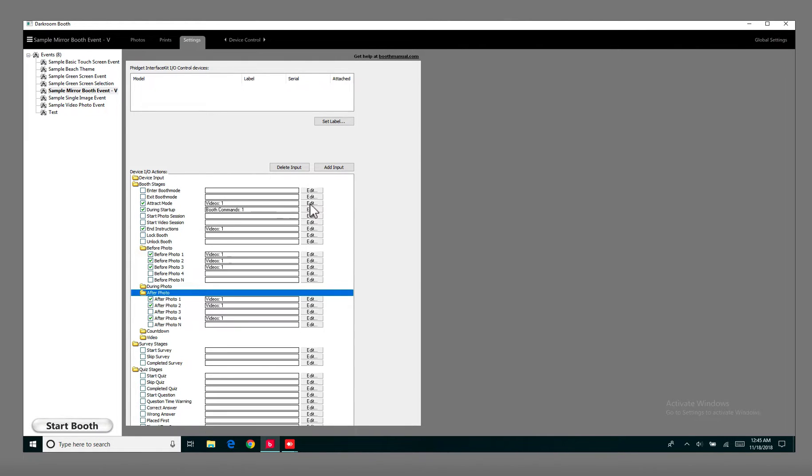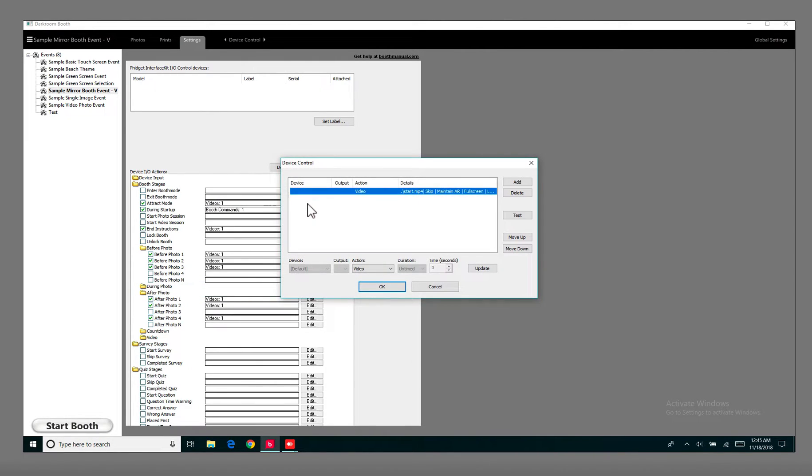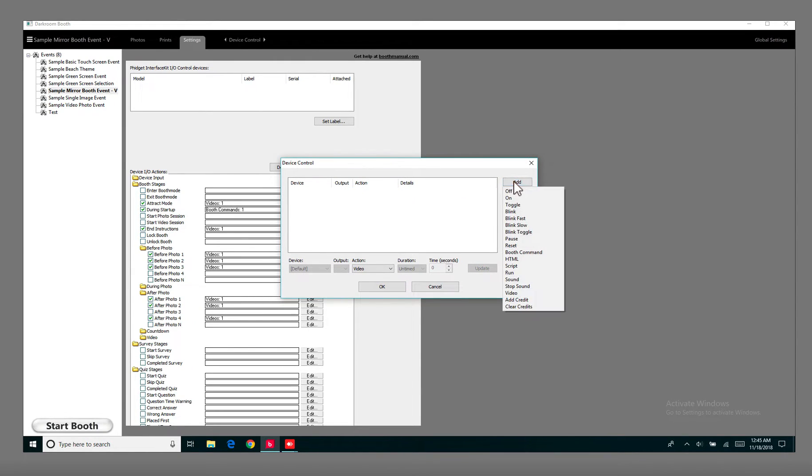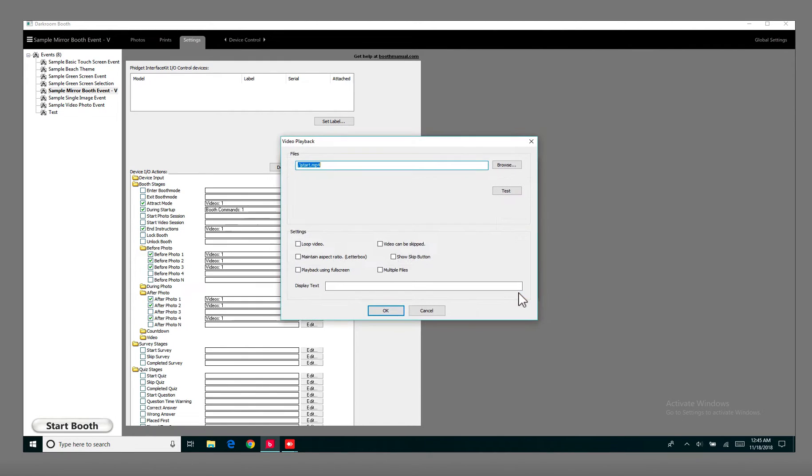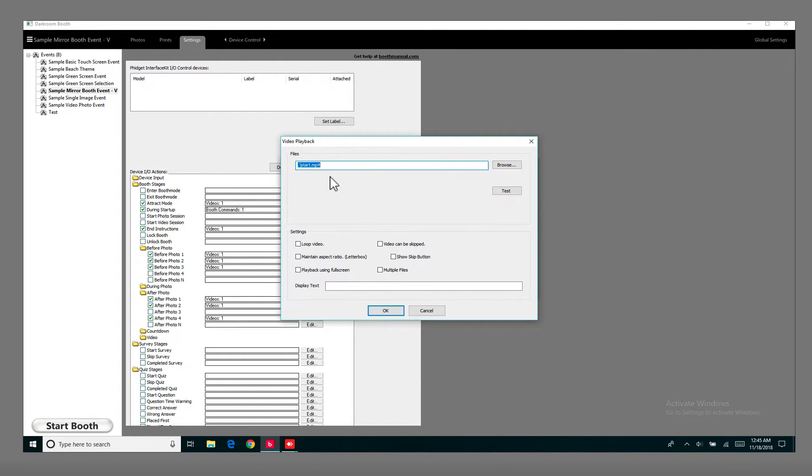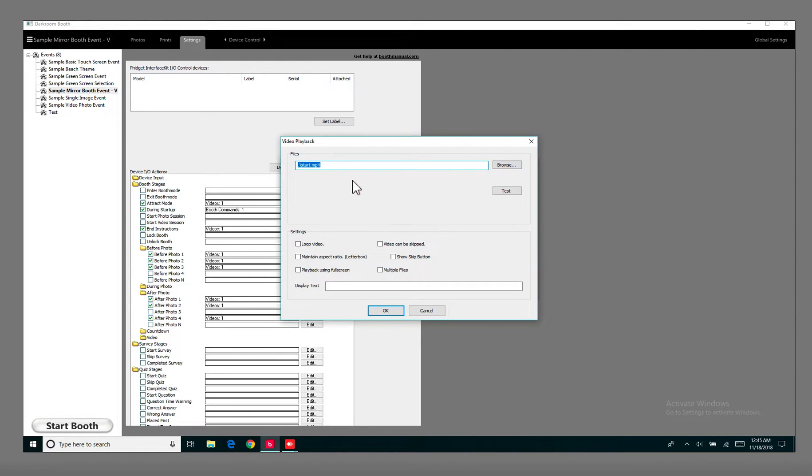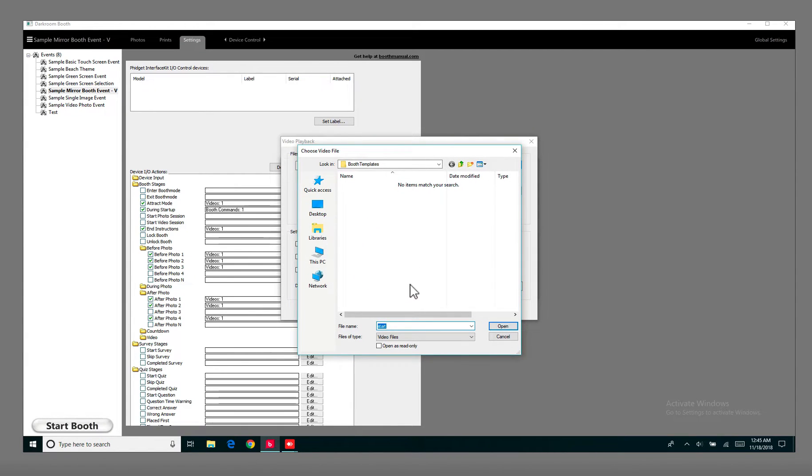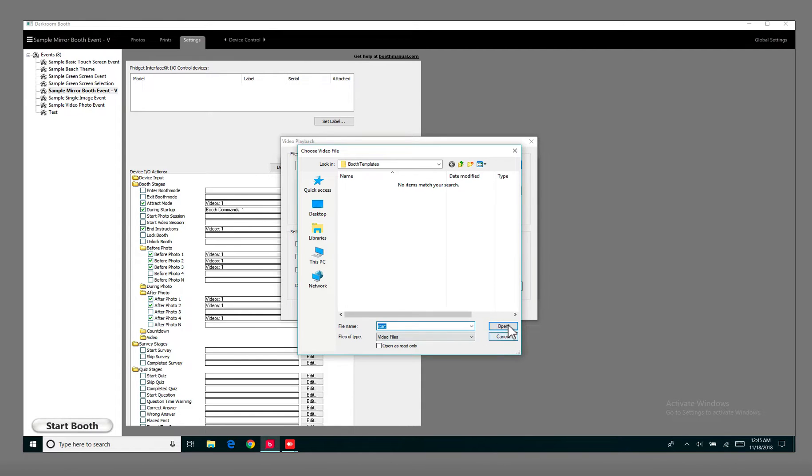So if you go to Edit here, let's say you want to just change this one, you would just go with Delete, there, Add Video, and then I'm going to pretend like I was adding a video in there. So let's say I already found my video by clicking Browse. I found the Attract Video, I've touched the mirror to start, I hit Open.